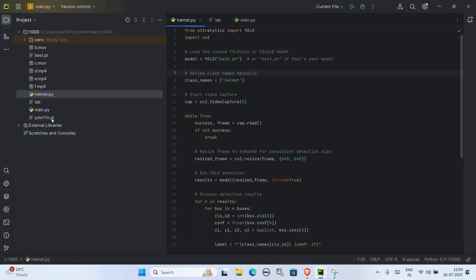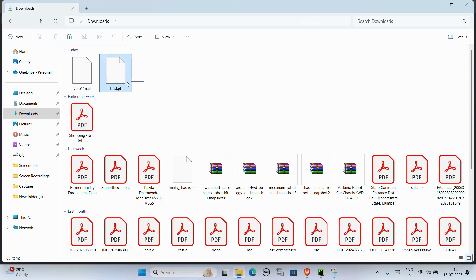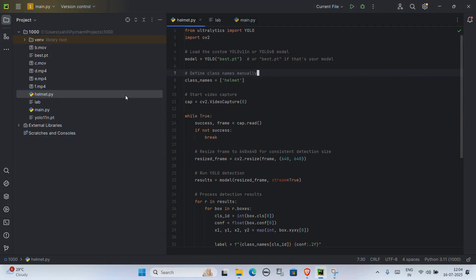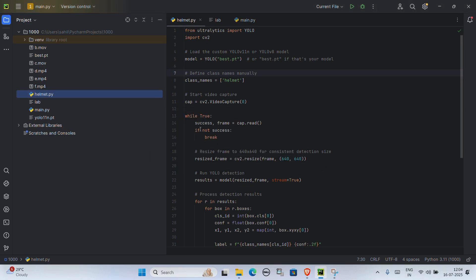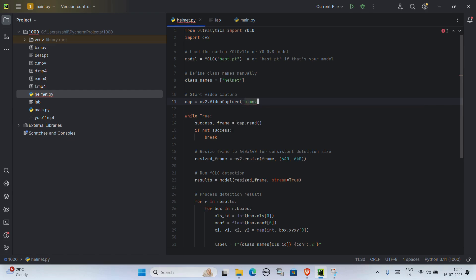Now let's bring your trained YOLO model into action using PyCharm. Open PyCharm and go to your project folder. Locate your downloaded best.pt file and copy it into your PyCharm project folder. Install required libraries — you'll see a file called requirements.txt containing all the required Python libraries. In PyCharm, open the terminal and run: pip install -r requirements.txt. This will automatically install everything your detection code needs, like ultralytics and opencv-python. For the final step, enter your video file name in the code where needed — for example, e.mp4. Make sure best.pt is loaded correctly in the model path and hit Run. Don't forget to set the correct Python file as the current file if you are using multiple scripts.